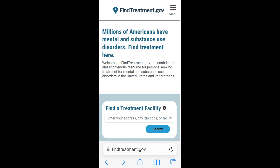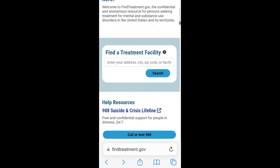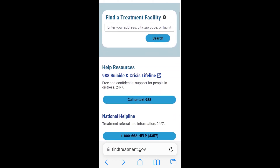You can access the website at FindTreatment.gov. To quickly find treatment facilities, you could type your preferred treatment location in the Find a Treatment Facility search field. While you are typing, the system will provide suggested options that you can choose from. For this example, we can use 5600 Fishers Lane, Rockville, Maryland, USA address as a starting point.